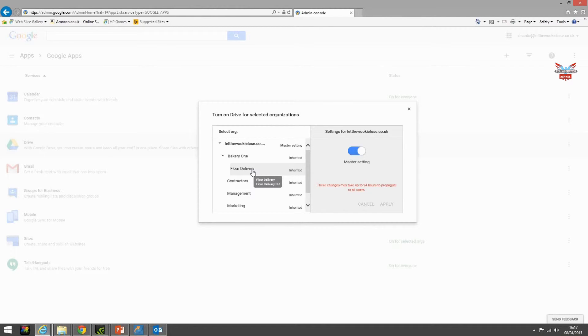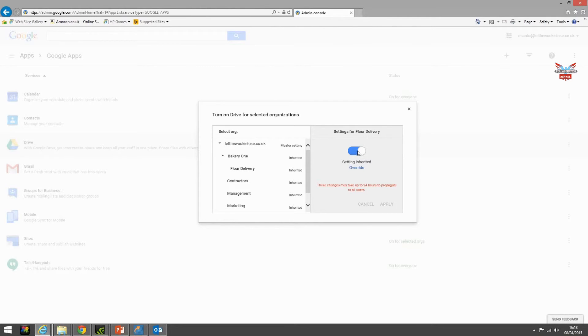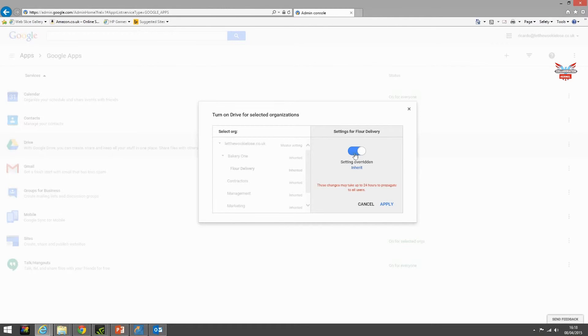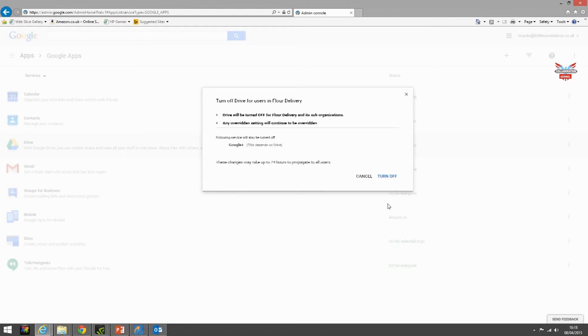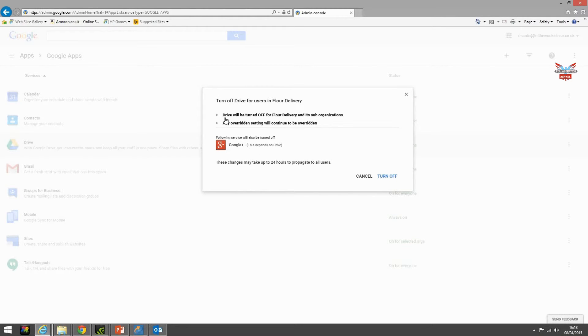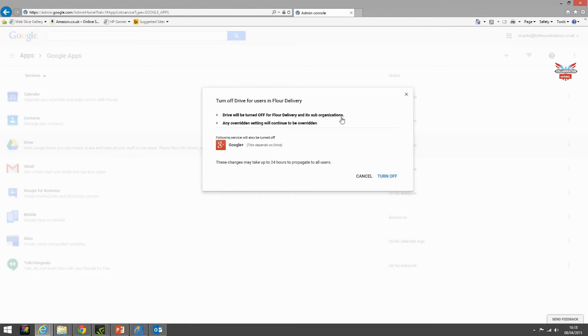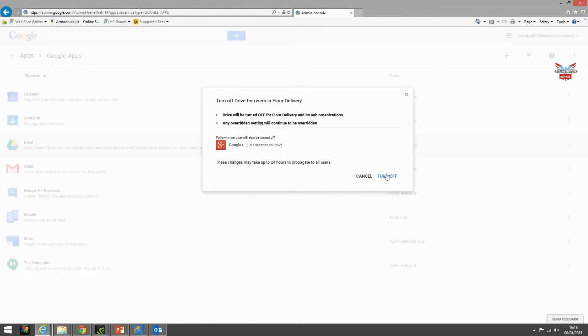If we select flower delivery then hit override and select off and then apply, we can then confirm that Google Drive will be turned off for the flower delivery and any sub organizations. Also these changes may take 24 hours to propagate and then click turn off.